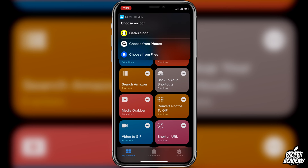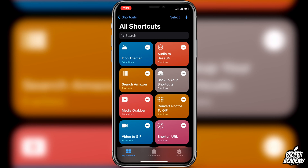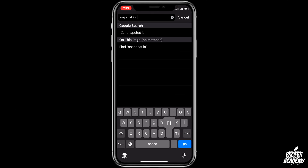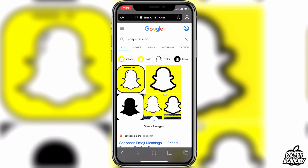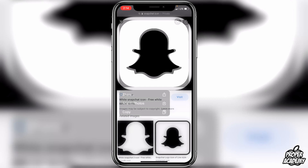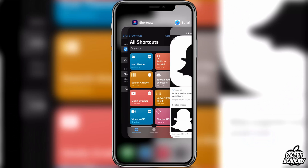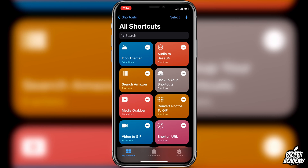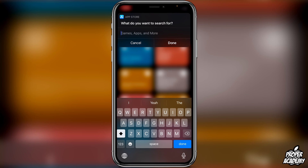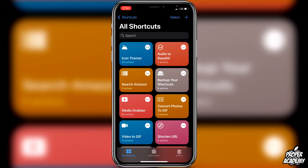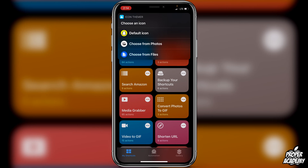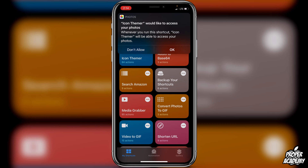Then it's going to ask us to choose an icon. If you don't have an icon already, go to Safari and search for 'Snapchat icon', then go to Images. Find the one you want — let's say this black one — long press on it and click 'Add to Photos'. Then go back to Shortcuts and click on Icon Themer one more time, then search in App Store for Snapchat again.